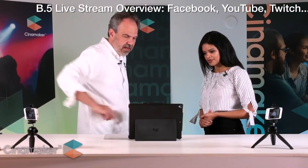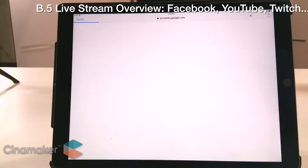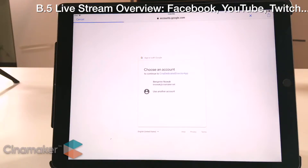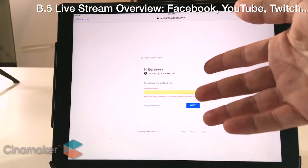YouTube works just like that. It wants to sign in to Google, so we can continue. I don't know that I have my Google login saved here or completely committed to memory, so we may not complete this cycle. If you knew your password, you would log in, and then you would be able to stream to YouTube as easily as you can with Facebook, just by setting your resolution, naming your stream, and hitting start.